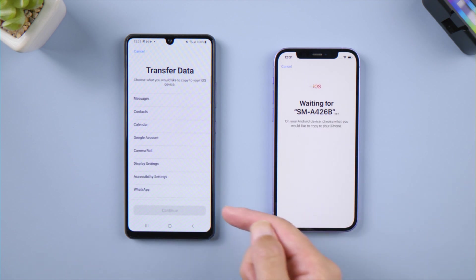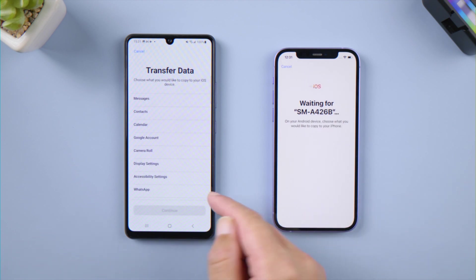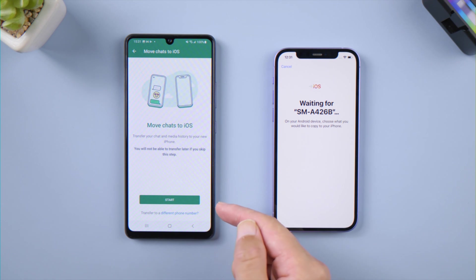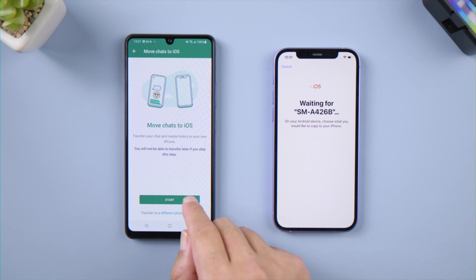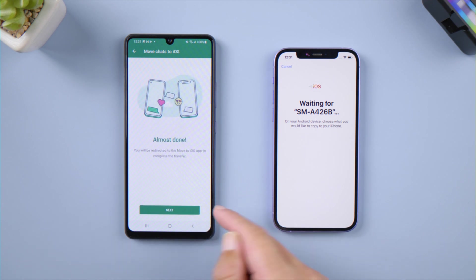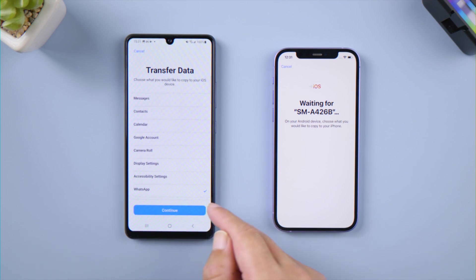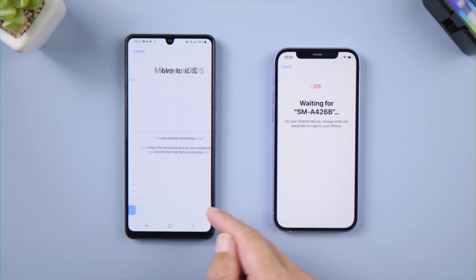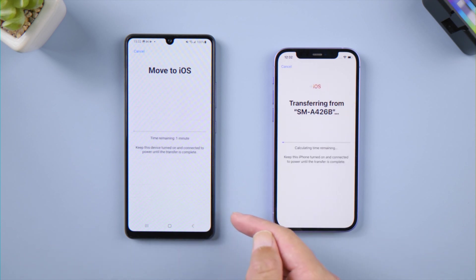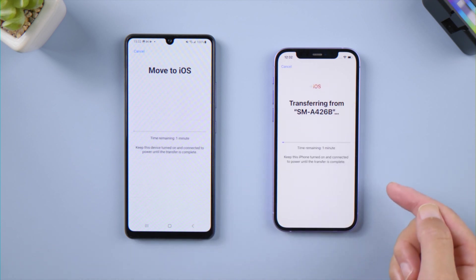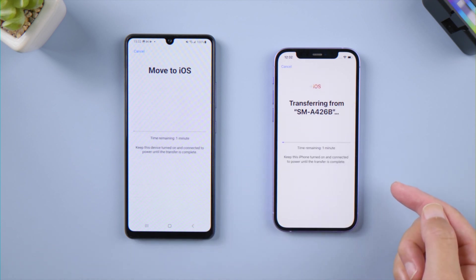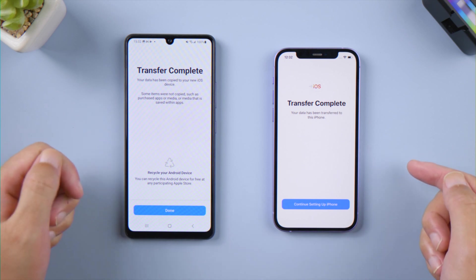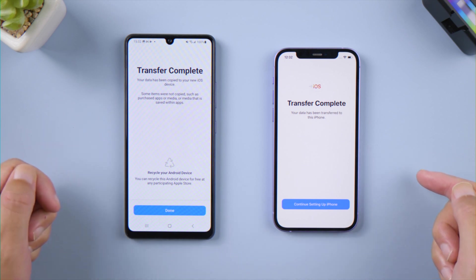Then you can see the WhatsApp option. Tap it, then tap Start. Hit Next, then tap Continue again. The transfer is in progress — let's wait a moment. Well done, the transfer is completed.